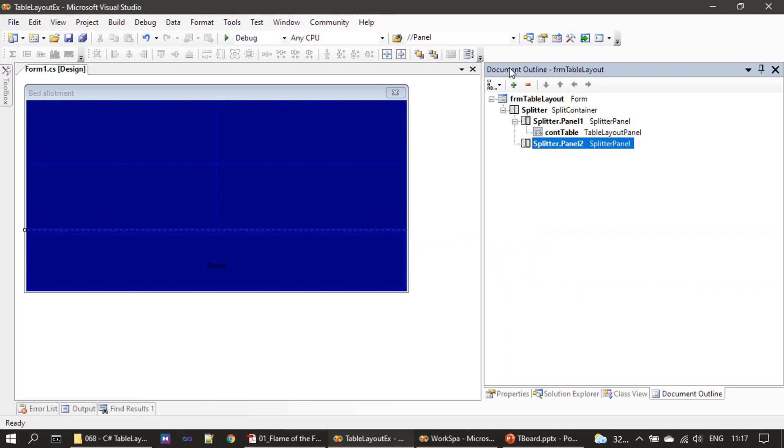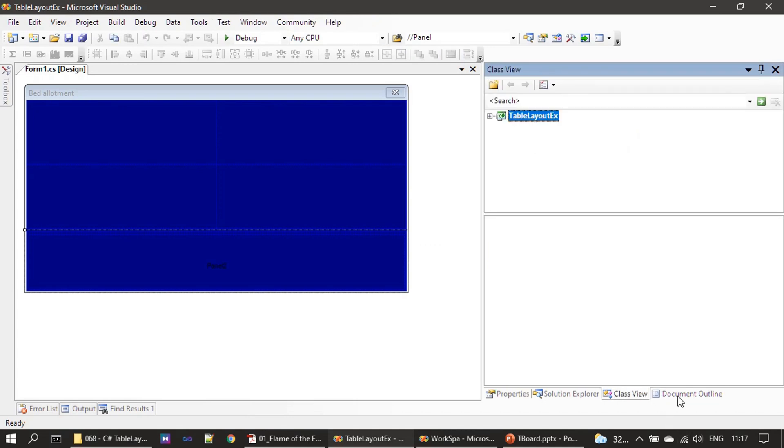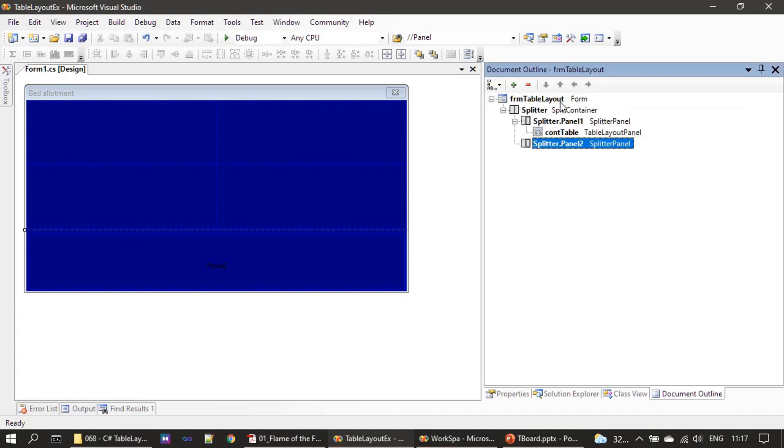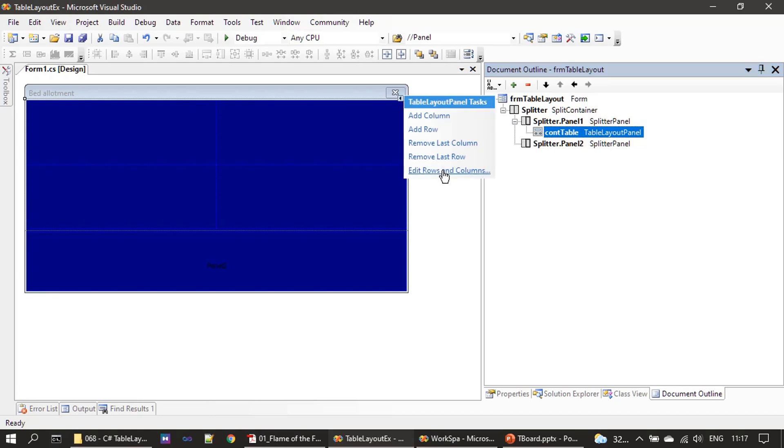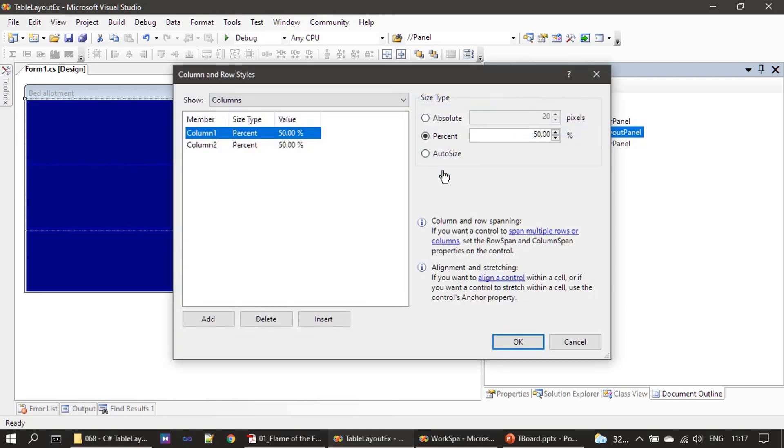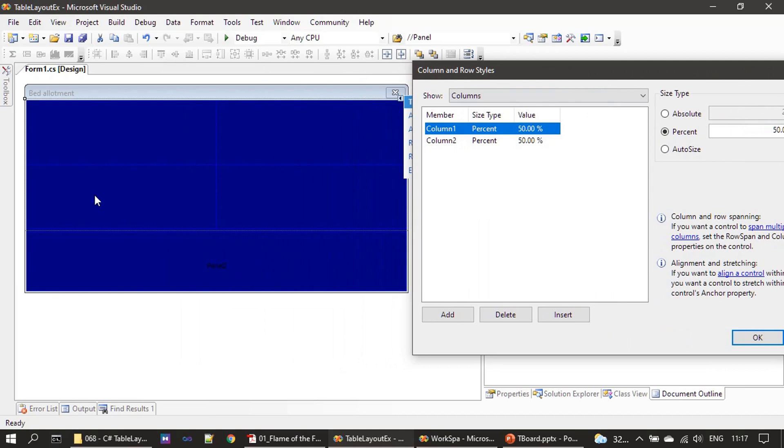So now we are in the document outline view and I am selecting the table layout panel. Then from the quick access menu here we are choosing Edit Rows and Columns. If you see, we have two columns - this is column one and column two. You can see the line here.